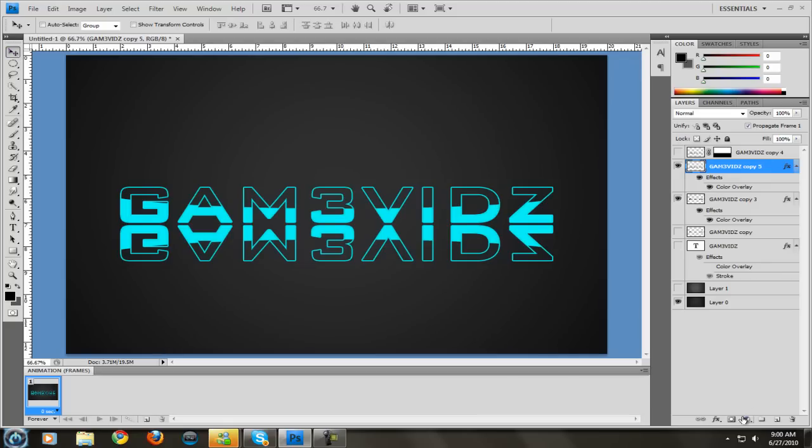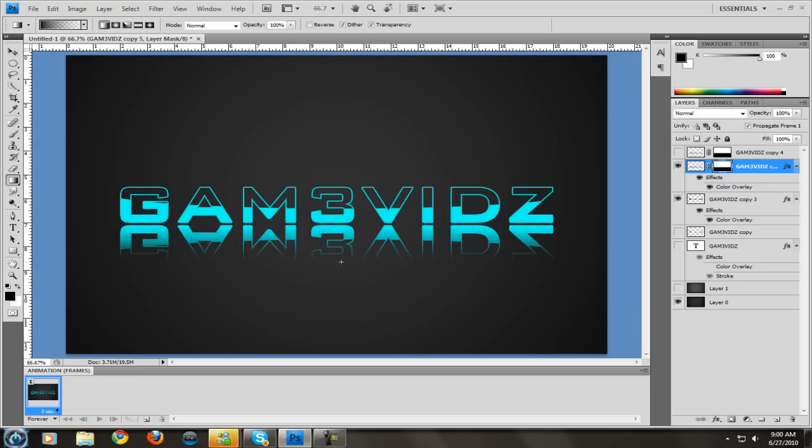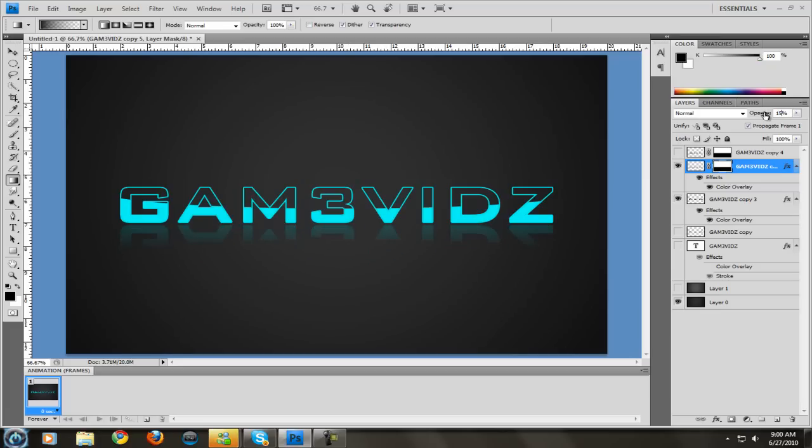Again go back to the layer mask. Go back to your gradient tool and drag from the bottom to the top. It doesn't have to be perfect. Again just make this off your preference. I'm just showing you what my preference is. And then for color I like to make it 15 because it's a little bit brighter. And there we go.